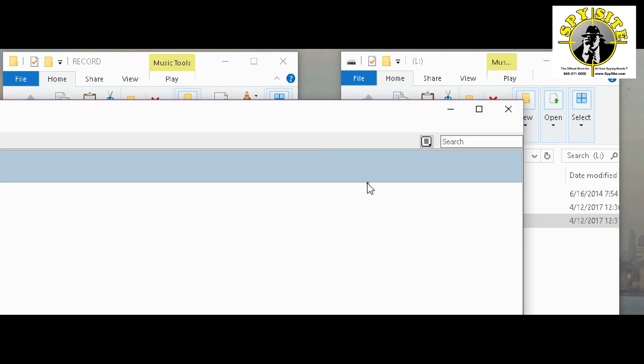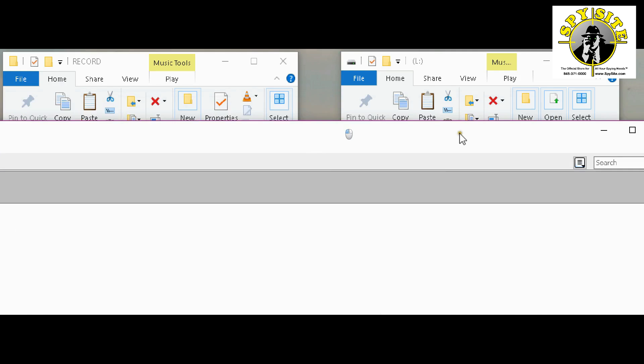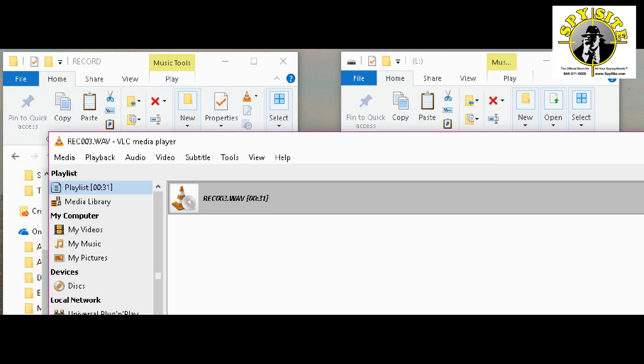Simply slide the switch to the on position when you want to record and when you're done, just slide it to the off position. It is that simple and the recorder can hold up to 70 hours of recording time. That is really, really a lot of time. If you need to run it on batteries, just keep in mind your battery life is only 15 hours. Check out more products from Spysite.com, S-P-Y-S-I-T-E.com or call us at 845-371-0000. Thank you.